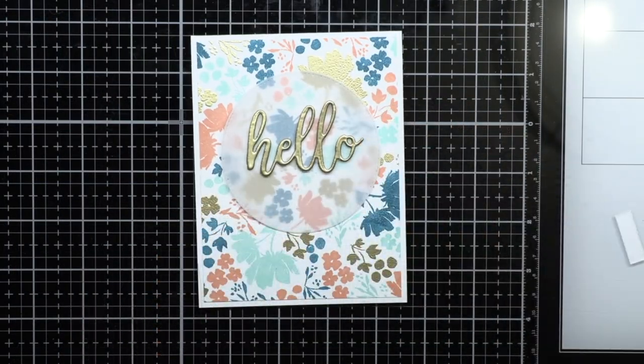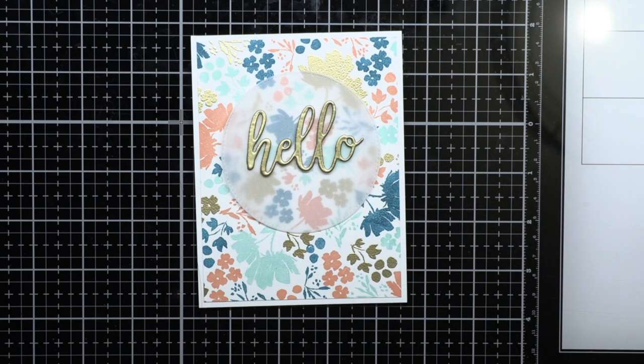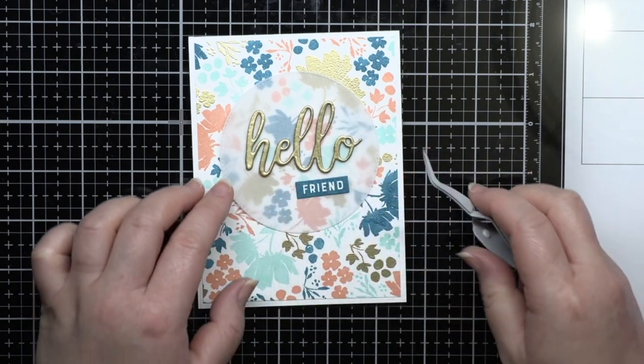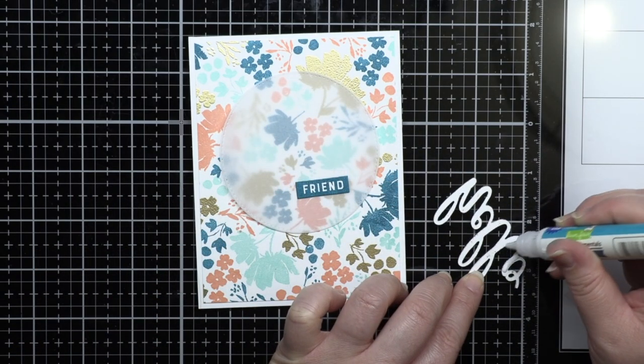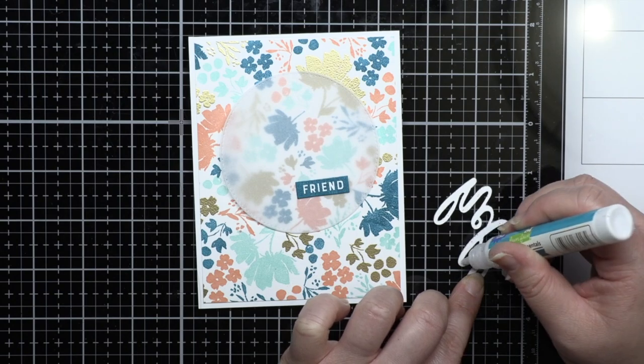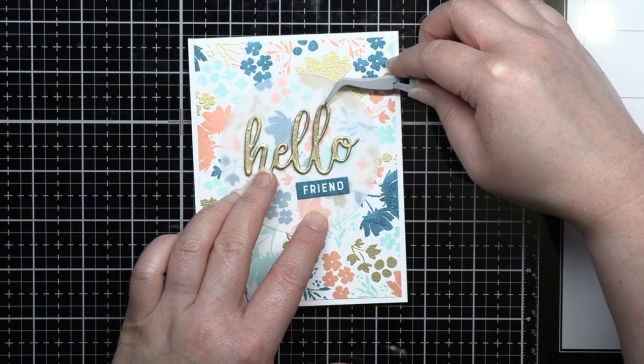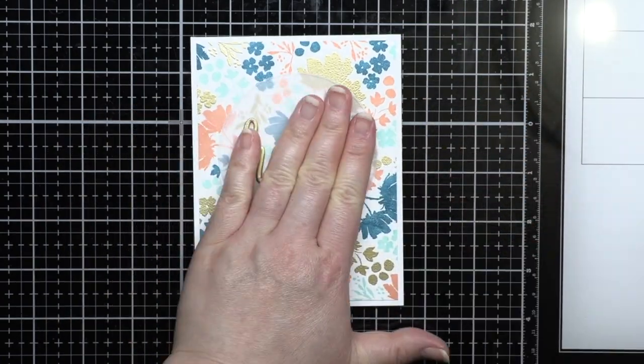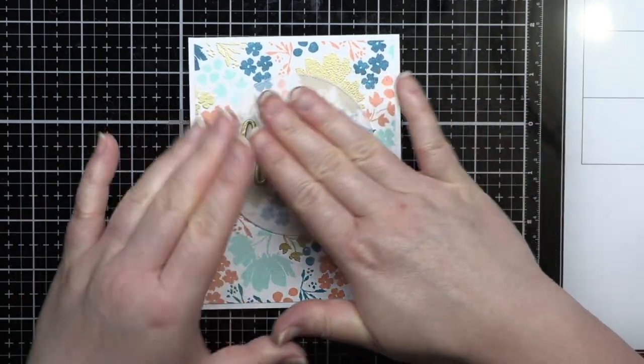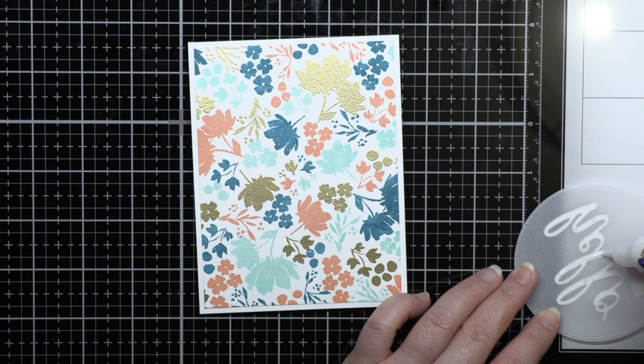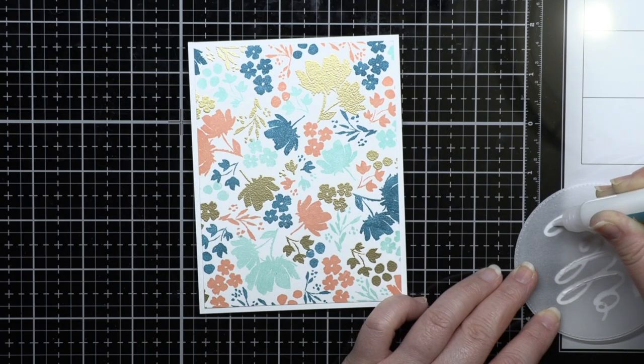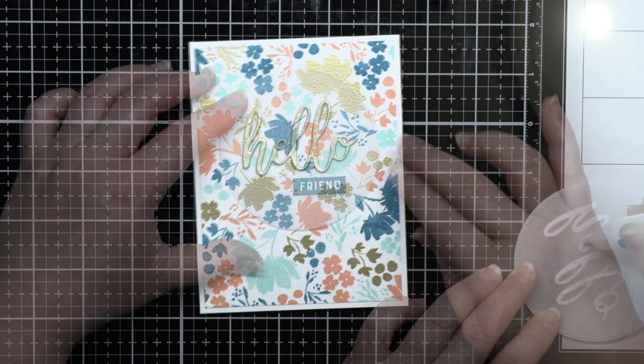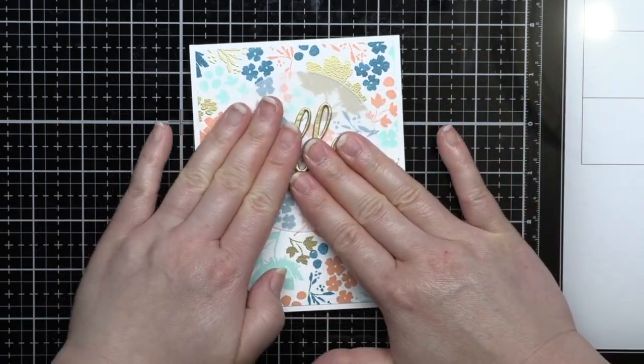Then I die cut the circle included in the kit with vellum to soften the pattern and make the sentiment easier to read. I adhere the sentiment to the vellum and then adhere the vellum to the background panel. Sometimes you can see adhesive behind vellum so I apply liquid adhesive only to the back of the sentiments to hide the adhesive. Finally off camera add a few metallic gold sequins to finish the card.